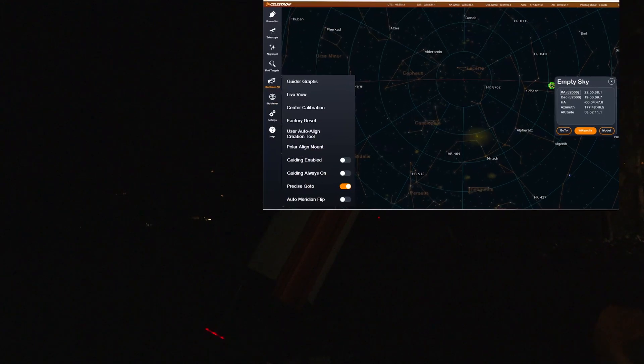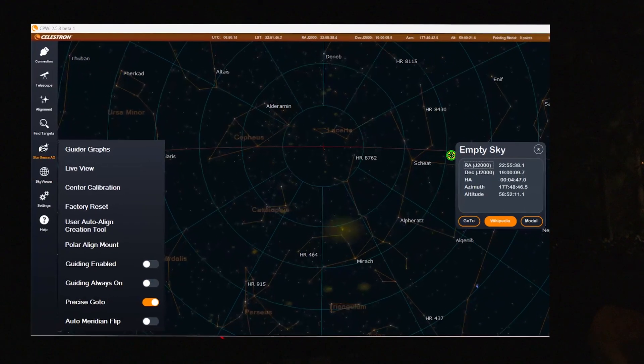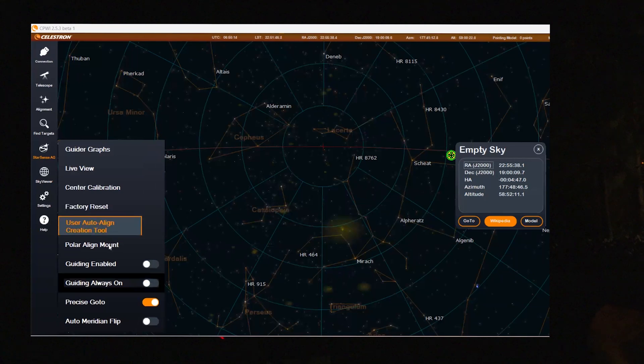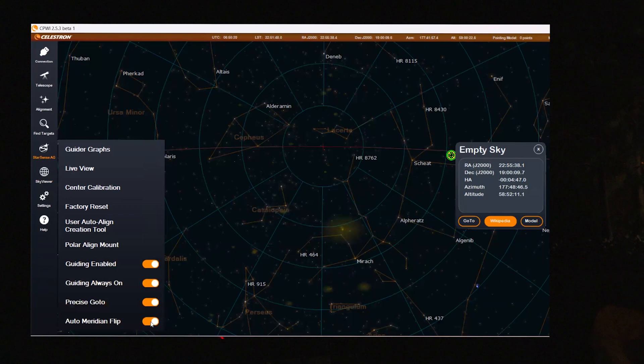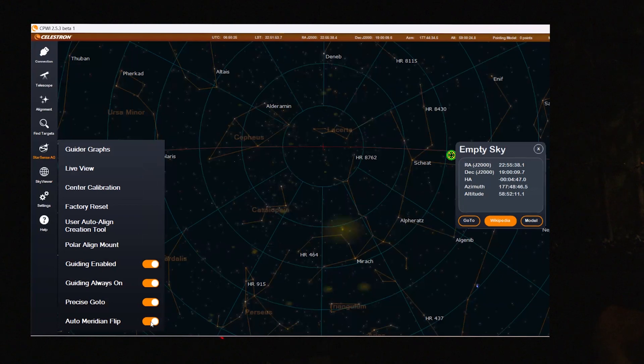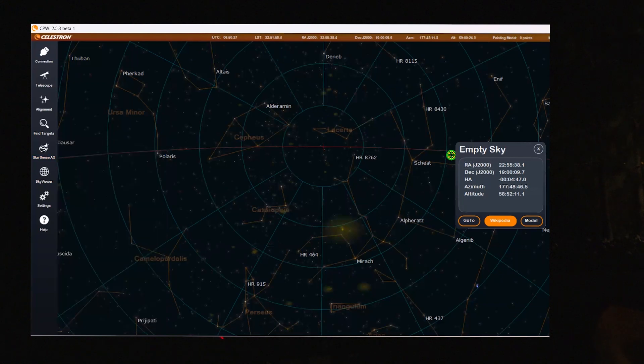So I'm going to now go to the StarSense autoguider. I'm going to switch on guiding. Also, guiding always on is important, and auto meridian flip. I'm going to invoke that too. So by switching on the auto meridian flip, everything should go by itself.